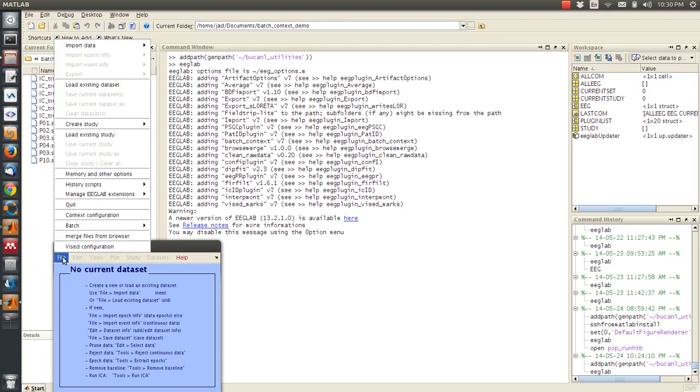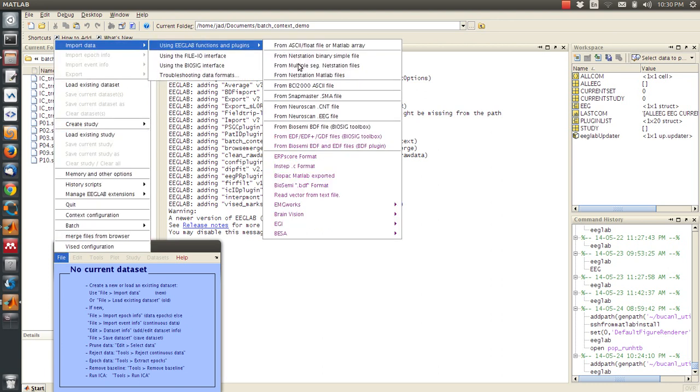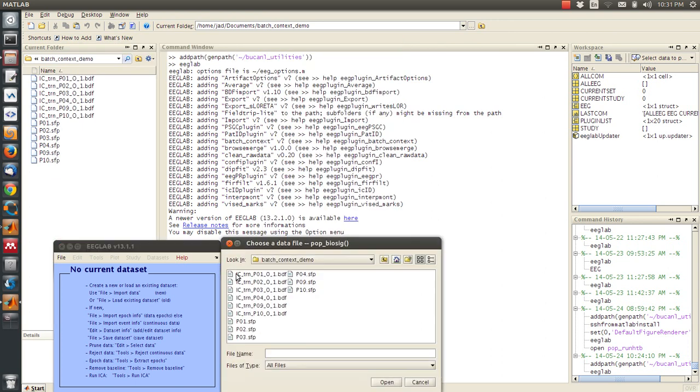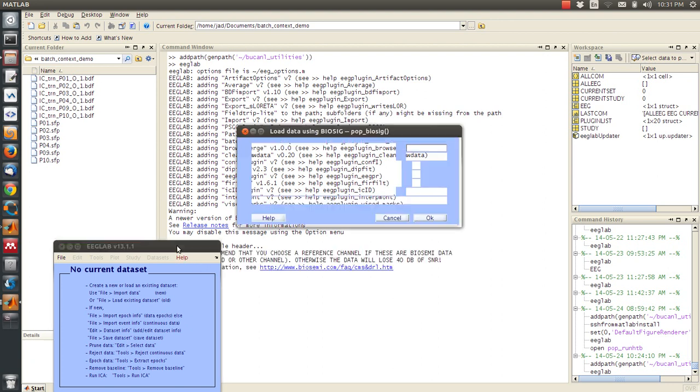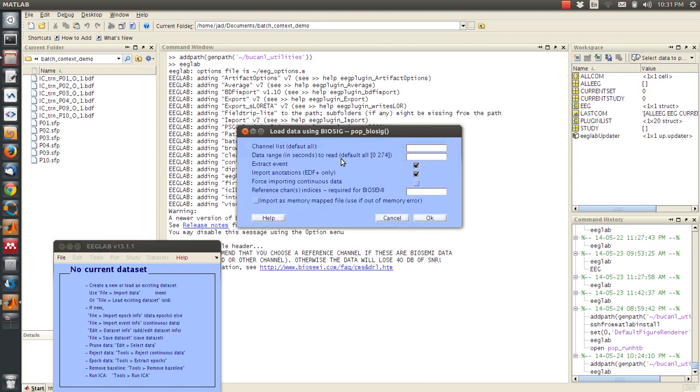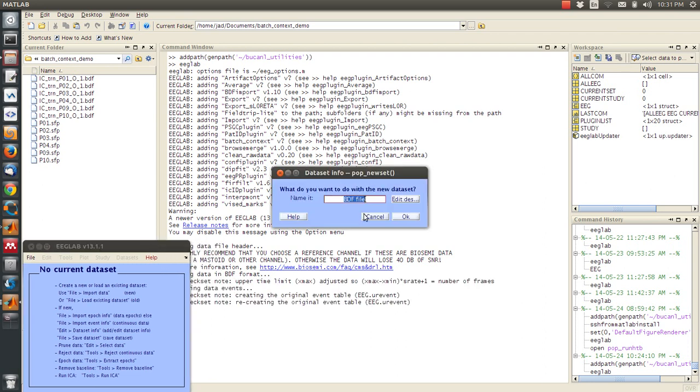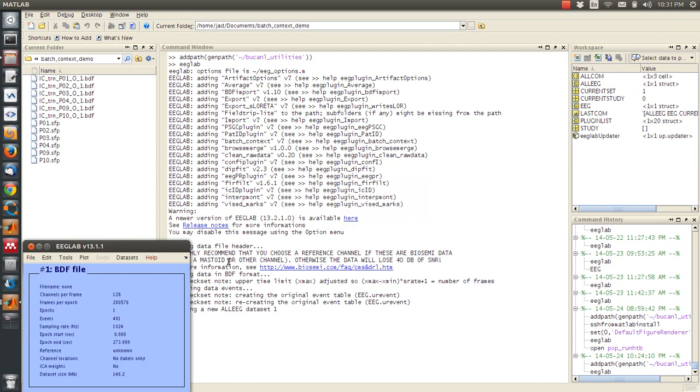So first I'm just going to go and load import a PDF file. I'm going to import this partition01 file right here. I'm just going to use the defaults. So now this is loaded as an EEG data set.